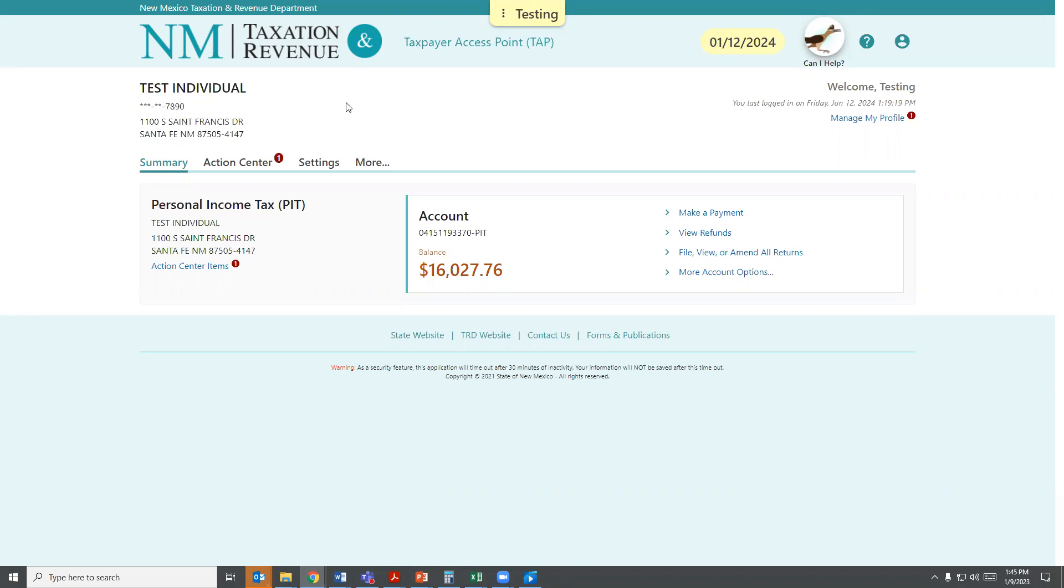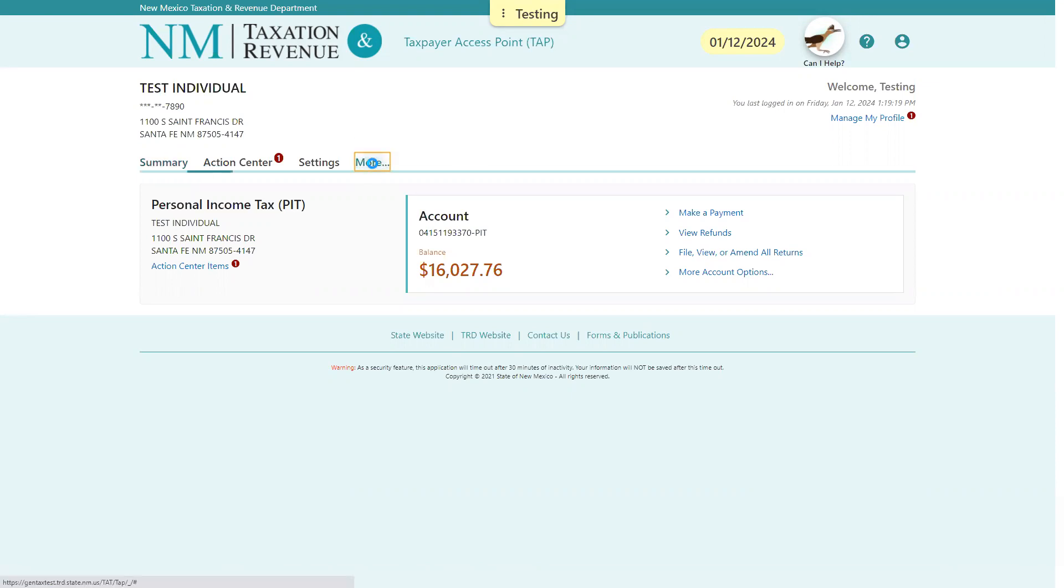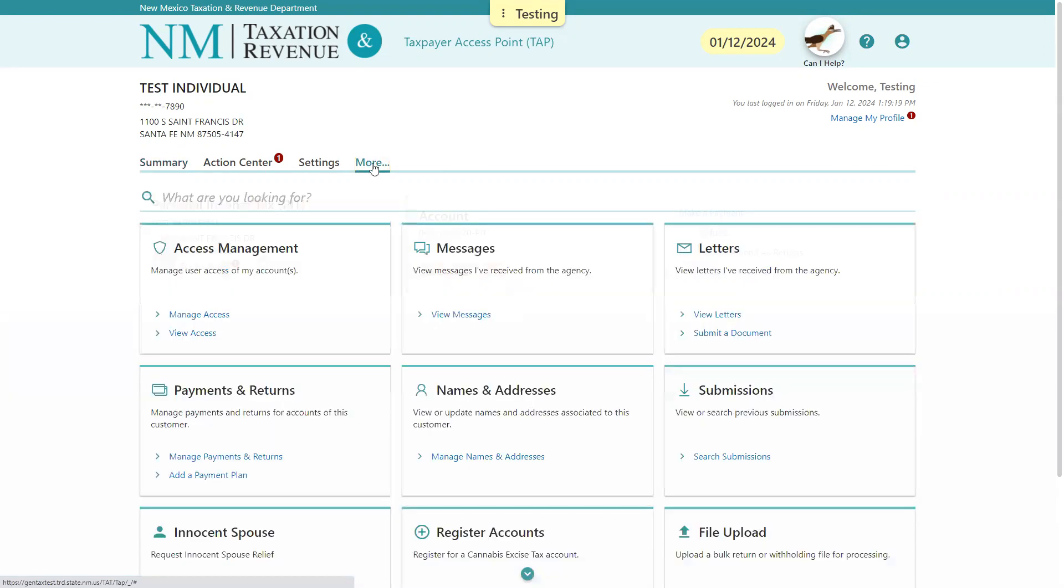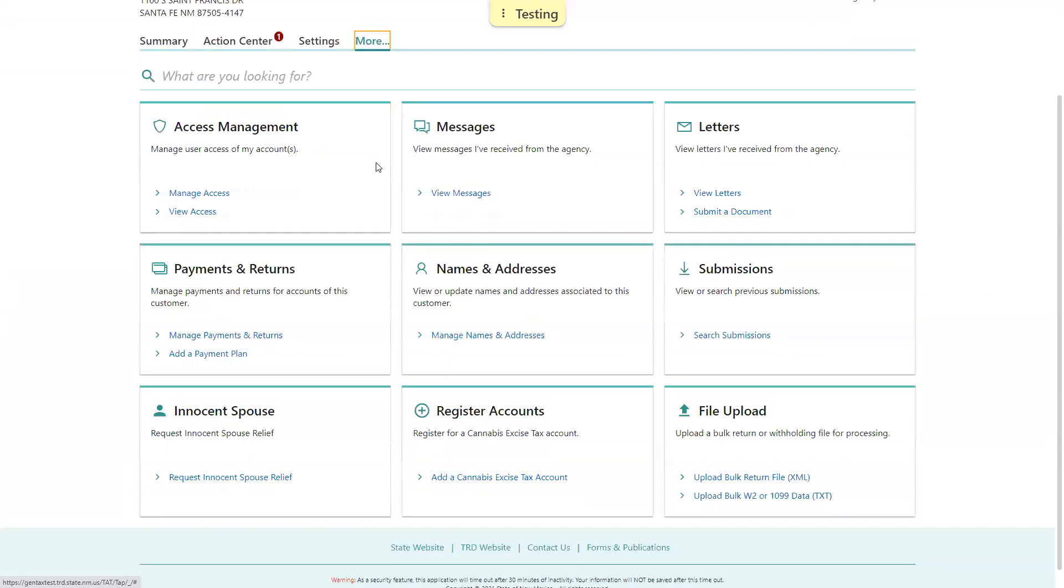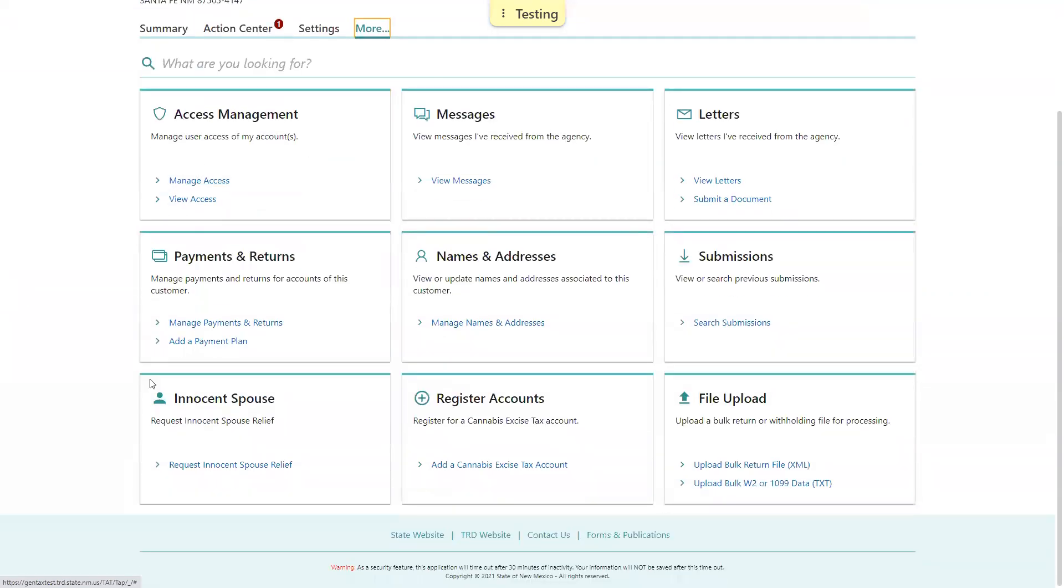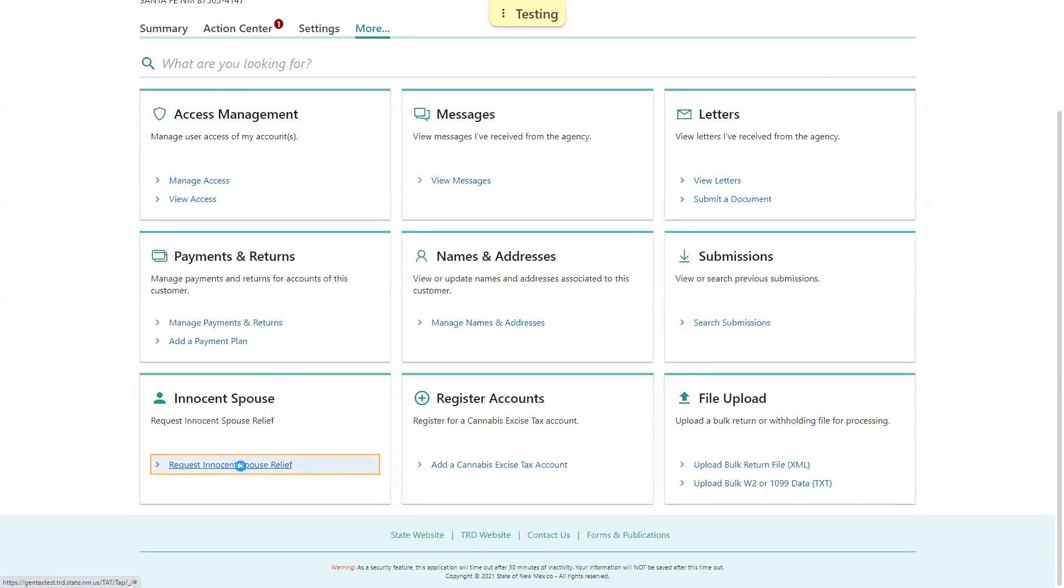The first thing you're going to do is select the More tab. From the More tab, there's a box on the bottom left-hand corner that says Innocent Spouse, and you'll select Request Innocent Spouse Relief.